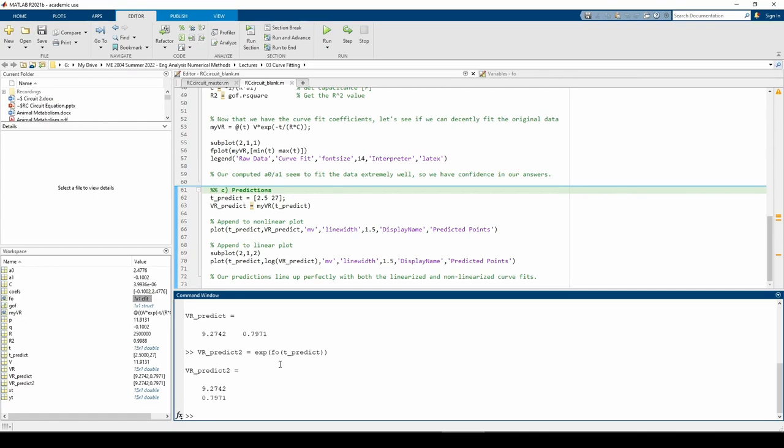This concludes the RC circuit problem. To summarize, we linearize a set of nonlinear data, use the fit command and other associated functions to fit a straight line to the linearized data, then obtain the values of some unknown parameters using the equation of the best fit line. As always, we generate multiple plots and use them to confirm the numerical answers we received. See you next time.